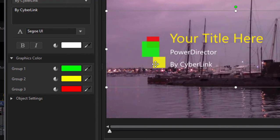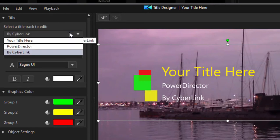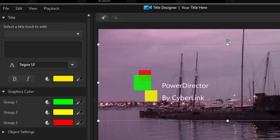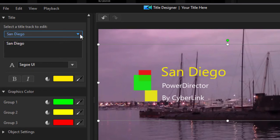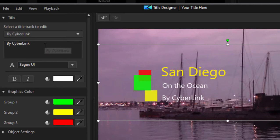You can change these colors, and you can also edit your text. You can see there are three blocks of text, and you can choose which one to edit from this little drop-down menu. Where it says 'your title here' — a little bit different than editing a typical title template — we'll call this San Diego. We can change the subtitle to 'On the Ocean', and the part that says 'by CyberLink' we can change to 'with Steve Grissetti'.